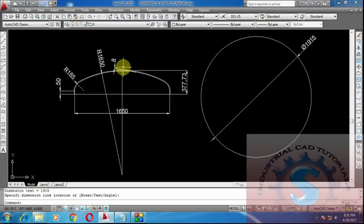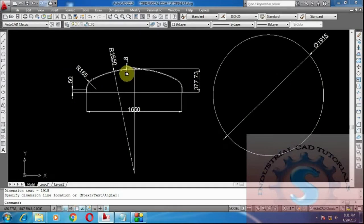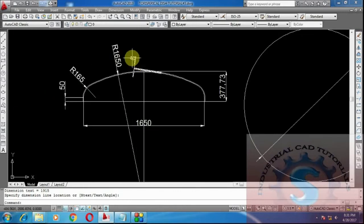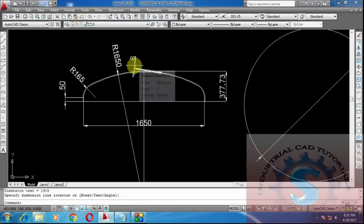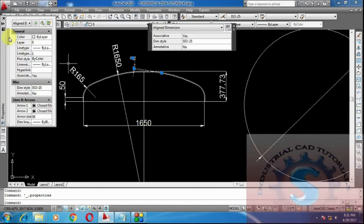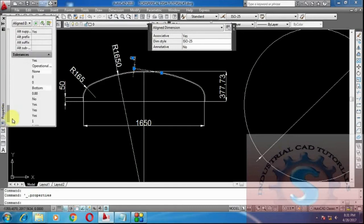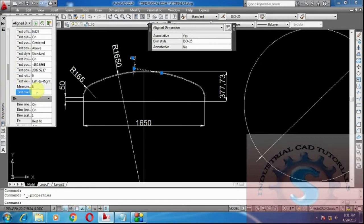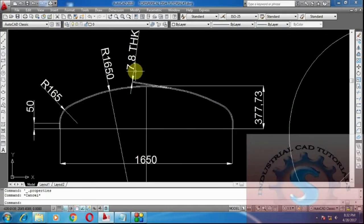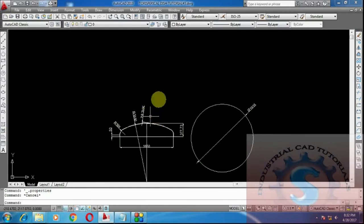To change 8 thickness to 7.8, simply double-click on the dimension. Double-click on the 8 thickness dimension — the properties panel will appear on the left side. It has many types: general, text, fit, primary units, alternate units, and tolerances, etc. I want to change the text only. Go to Text Override and type 7.8 thick, then close the properties. The 7.8 thick label will appear without disturbing the drawing.